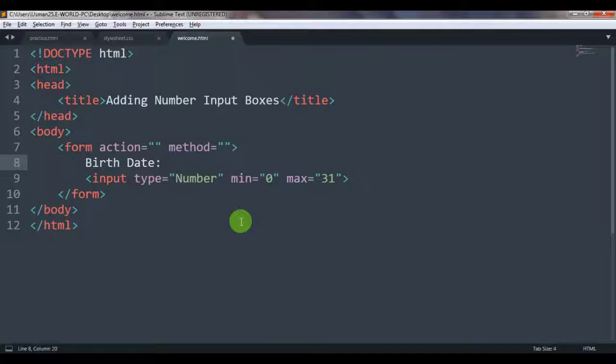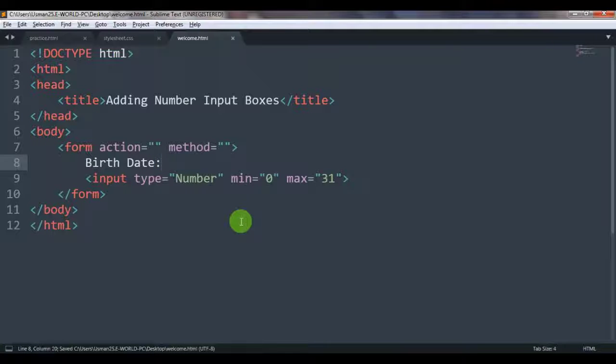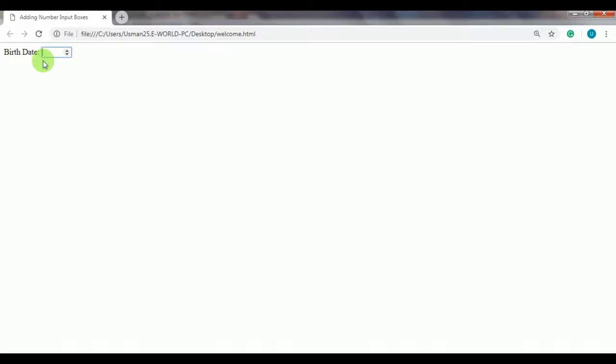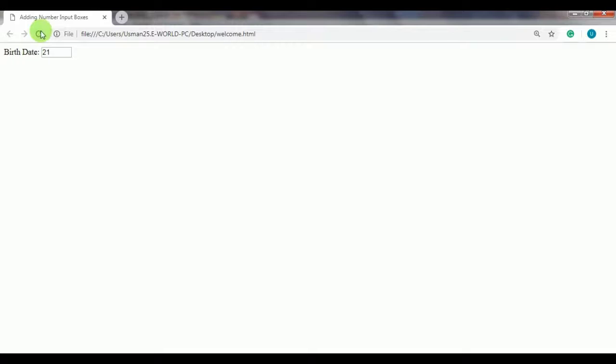So let's save it and let's see it here on our browser how it looks like. Birth date—so type your birth date, or else you can increase or decrease the number. My birth date is 29, so 21 which I'm writing here. So that's the thing you can use for the number input boxes.